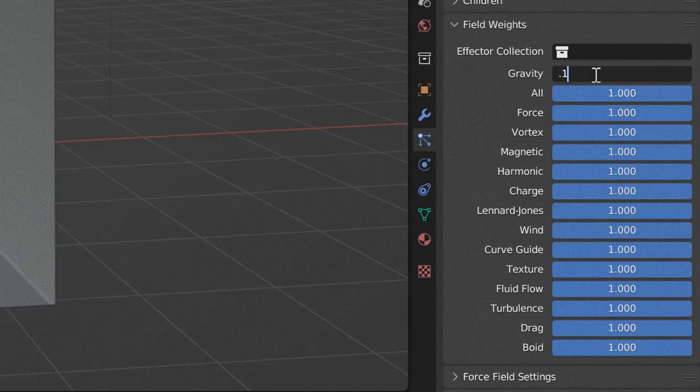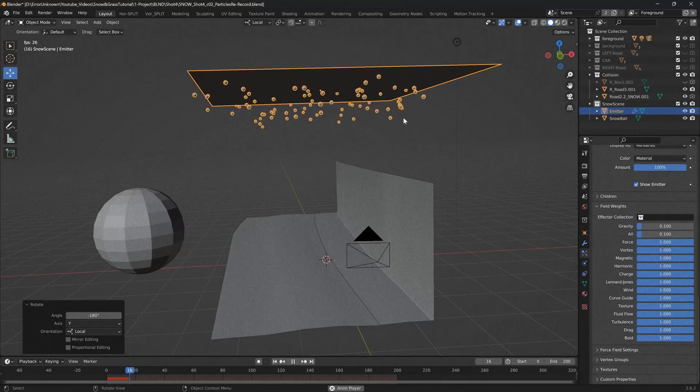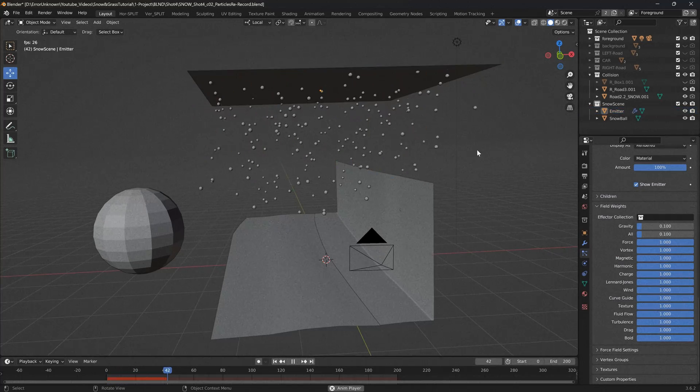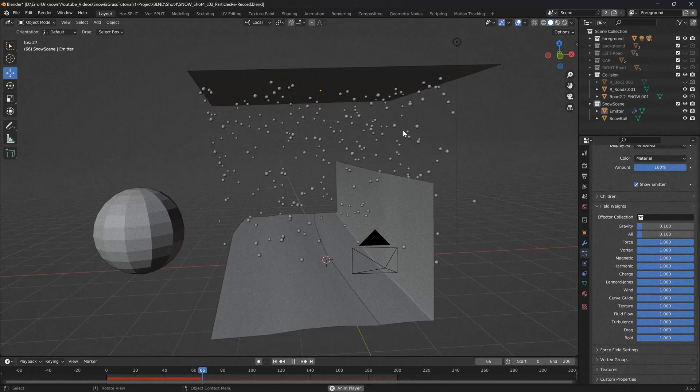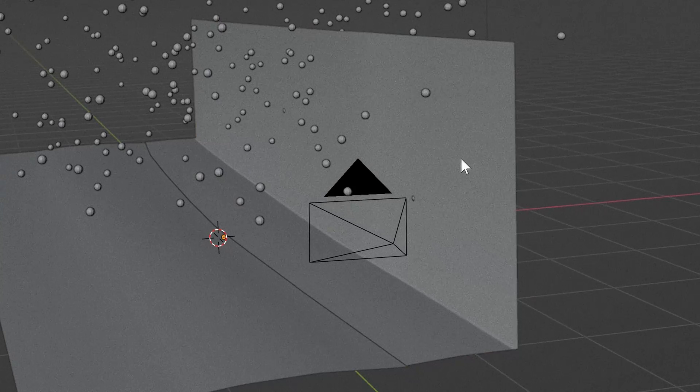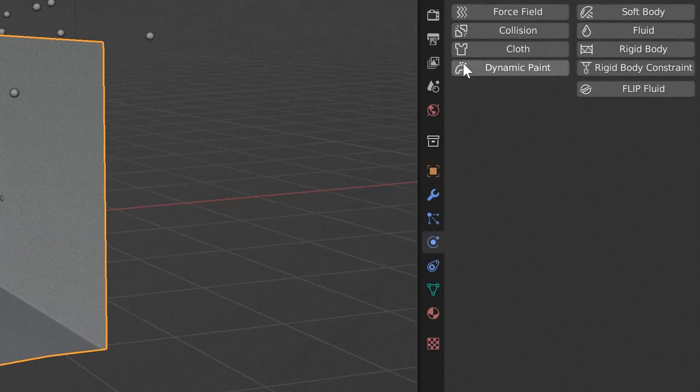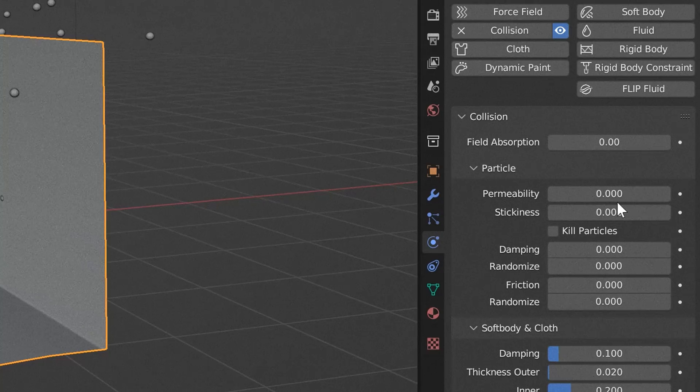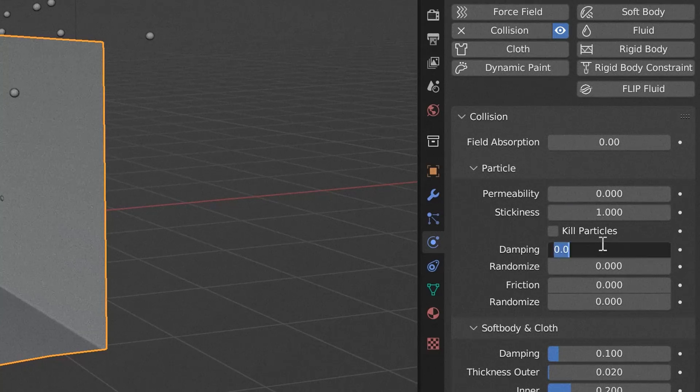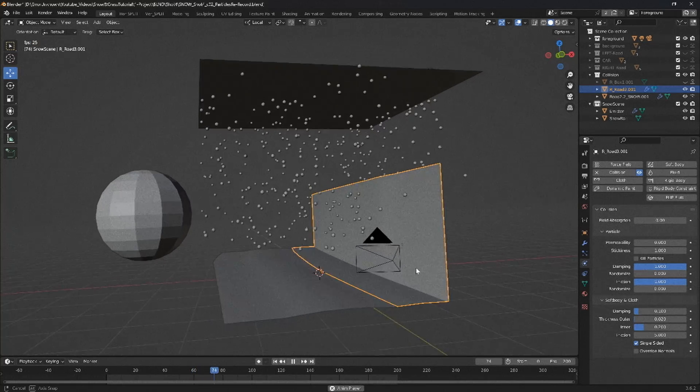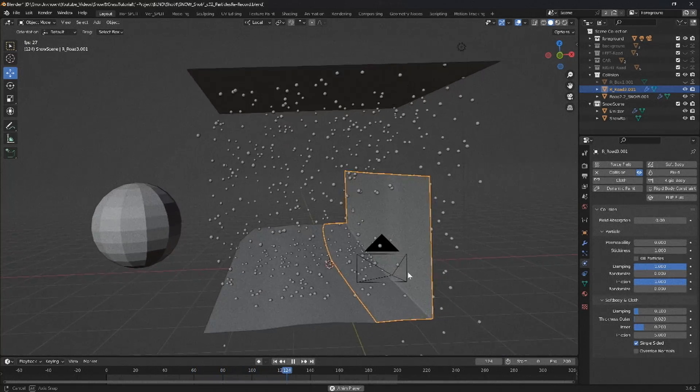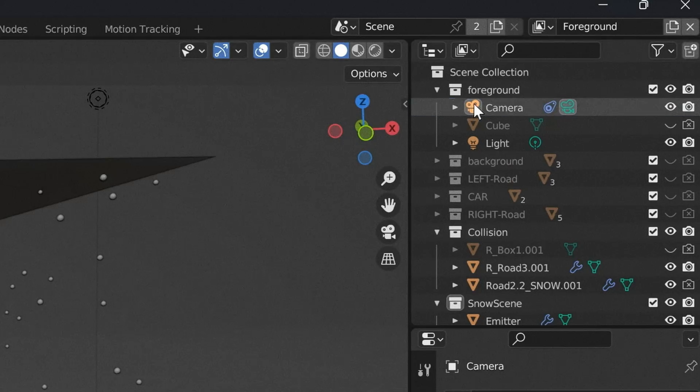Scroll down to the field weights and turn down both the gravity and all settings. This is a bit of a cheat, but it makes the snow look like it's falling a lot slower. Find the scene models you've made. We need to make some collision objects. Firstly, up the stickiness, dampening and friction to one. We don't want our snowballs bouncing back now, do we?